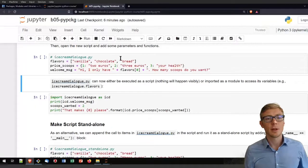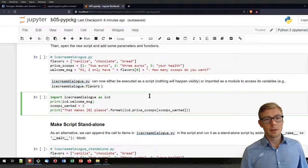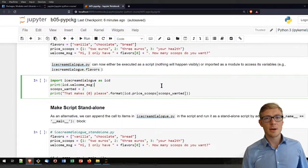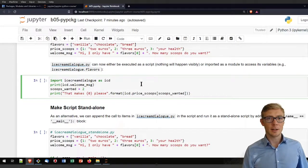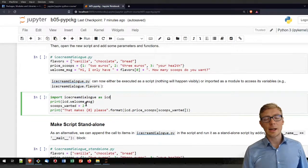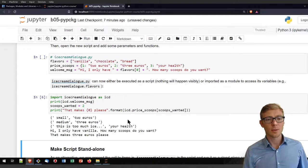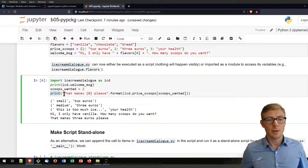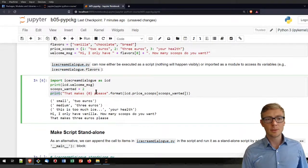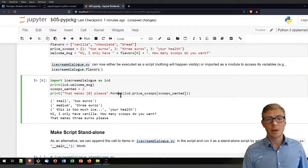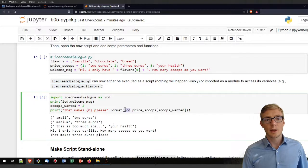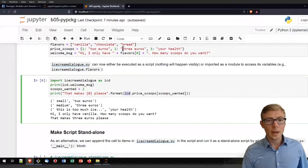If you need more time, pause the video; otherwise, import the ice_cream_dialog as 'icd'. Now you can access variables defined in that Python script using dot notation — for example, 'icd.welcome_message'. Using the print function for feedback, I access 'icd.price_scoops' with the scoops_wanted value, and I get the answer of three euros.